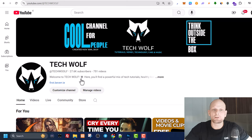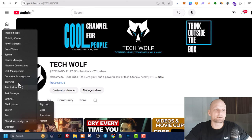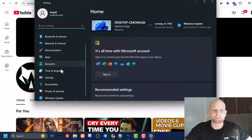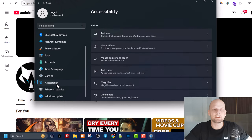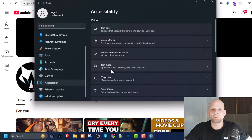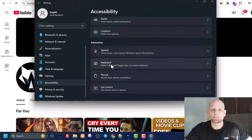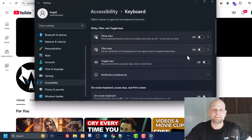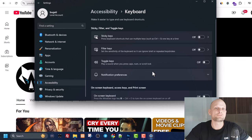The next solution is to disable filter keys. To do this, right-click on your start icon, click into settings, then on the left-hand side find accessibility. Click into accessibility and scroll down until you see the keyboard tab. Click into keyboard and here you'll see filter keys—make sure you have switched them off.